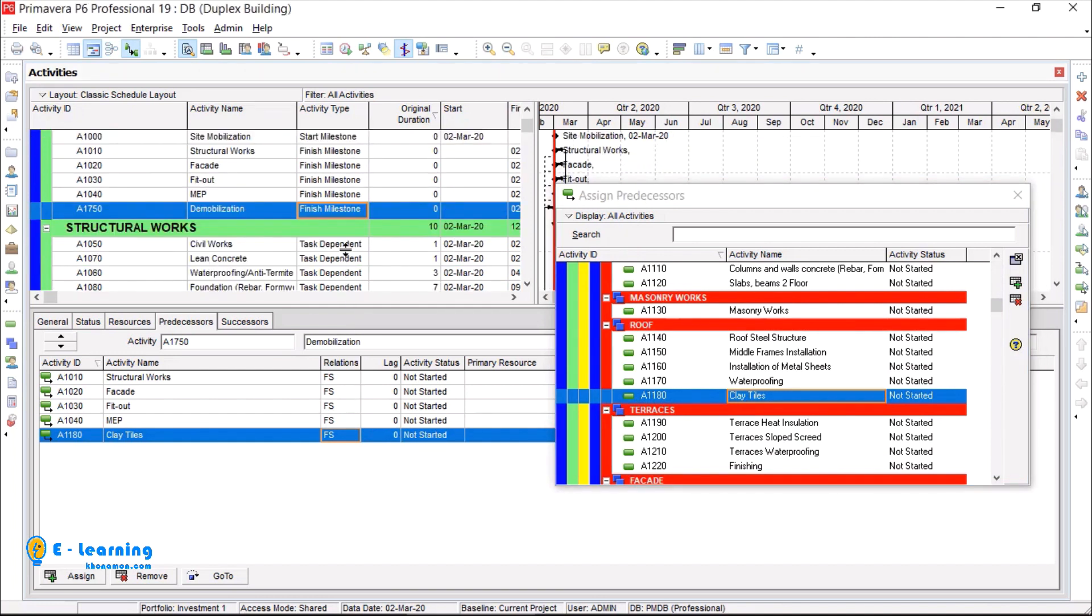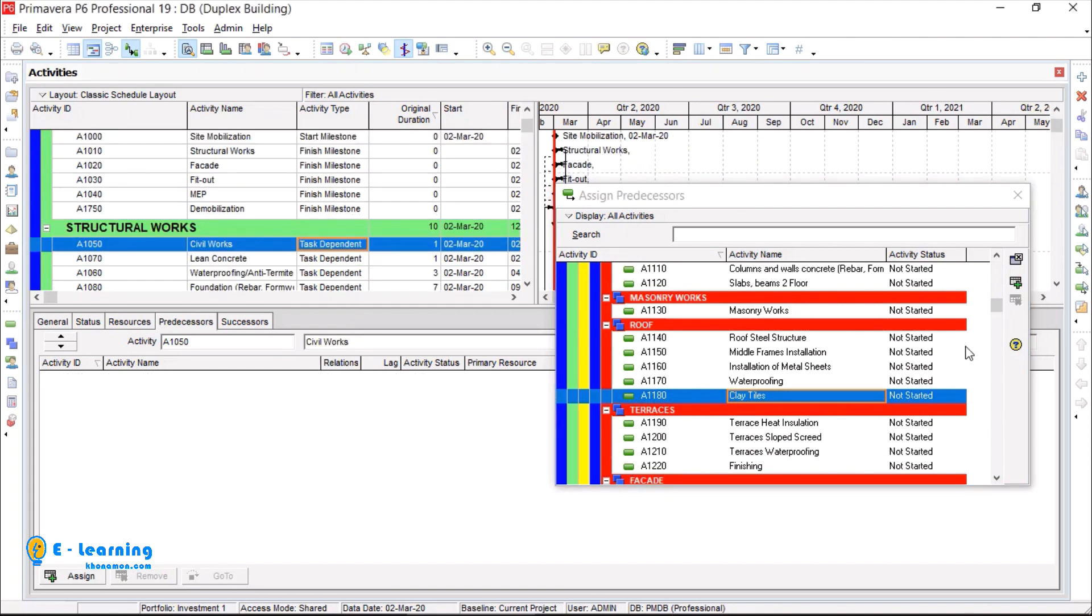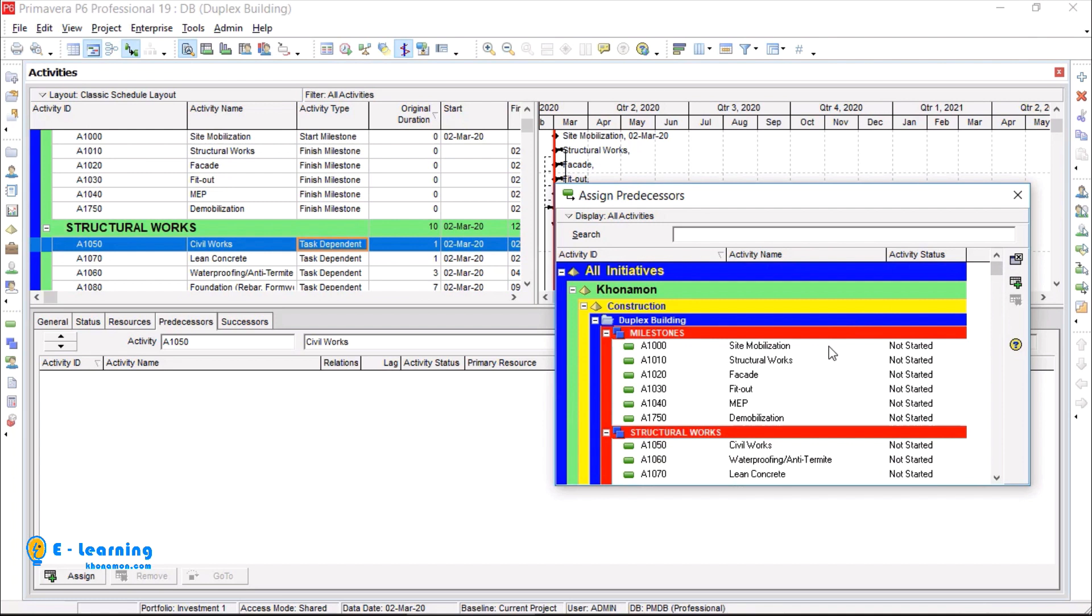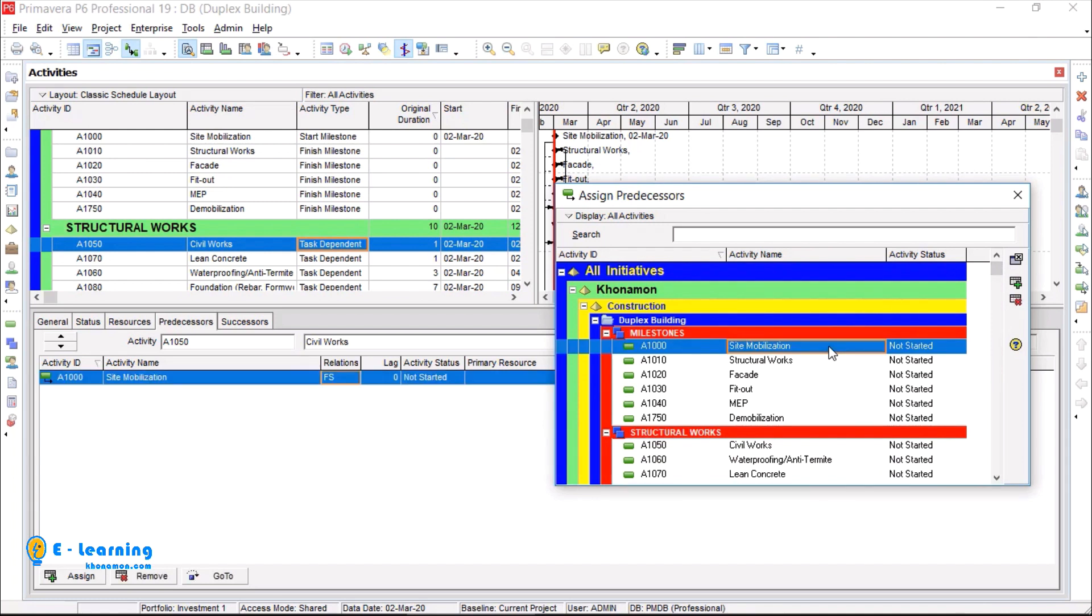Civil works is linked to site mobilization with FS and three days lag. This is possible.